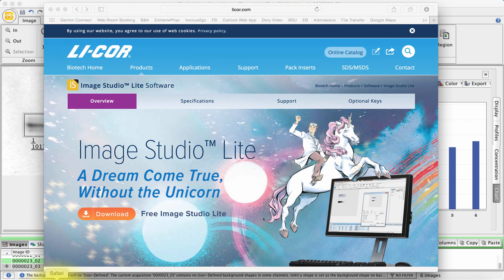So please go to the Lycor website, there it is again, just remember it's lycor.com, have a search for Image Studio Lite in their research tools, and download and have a play because it's free.